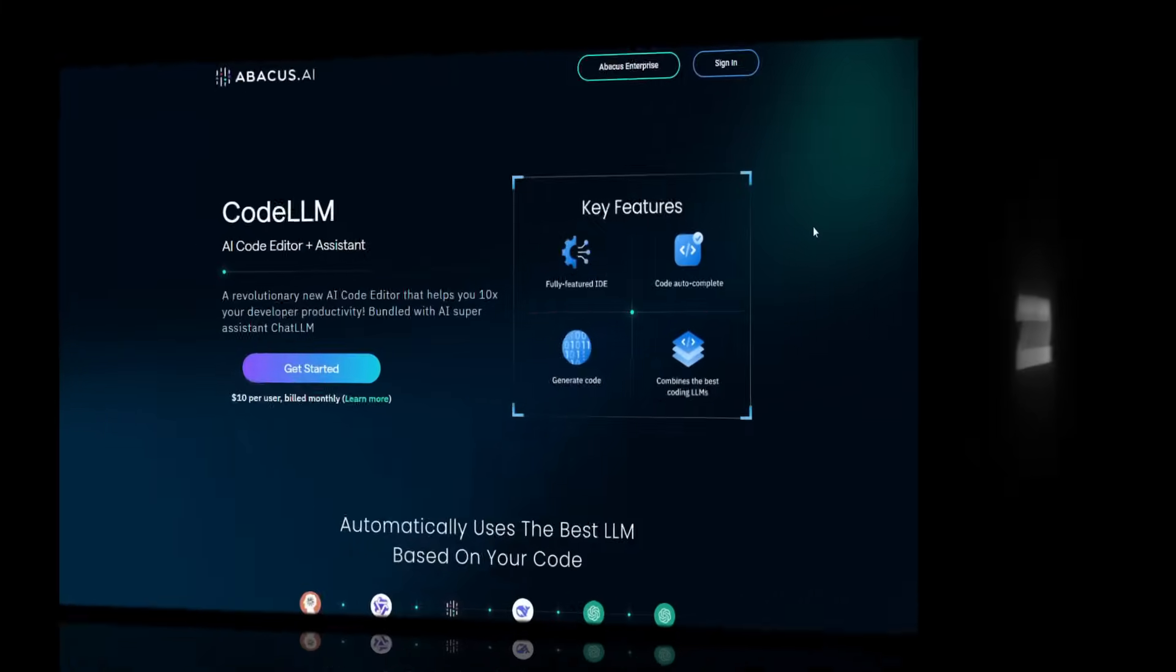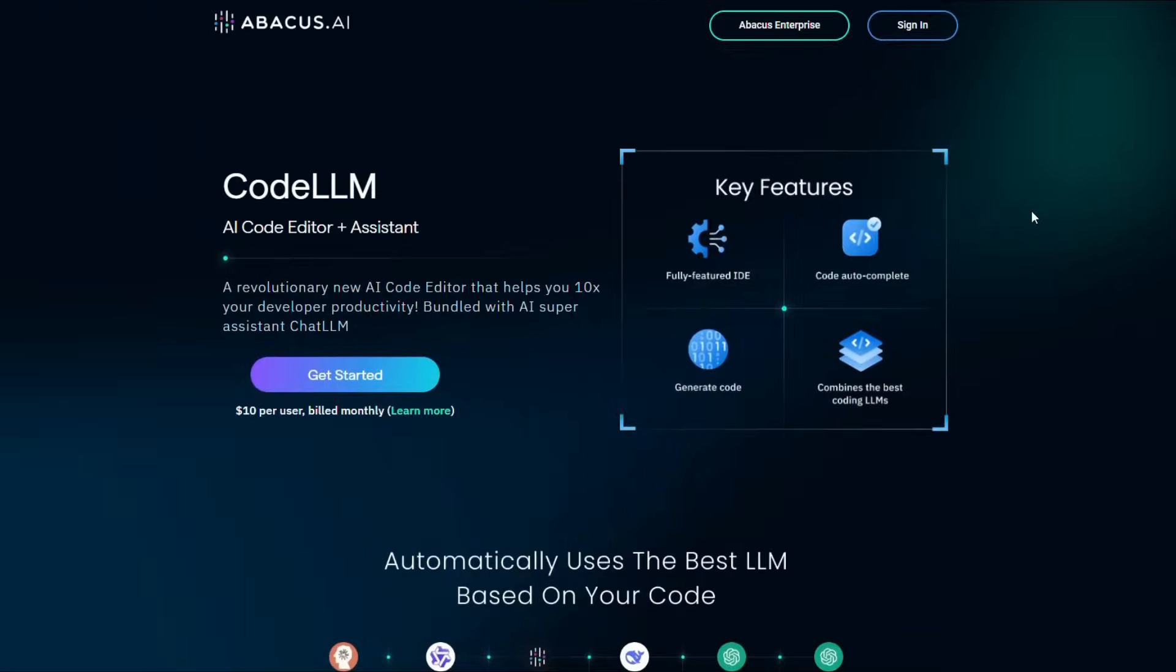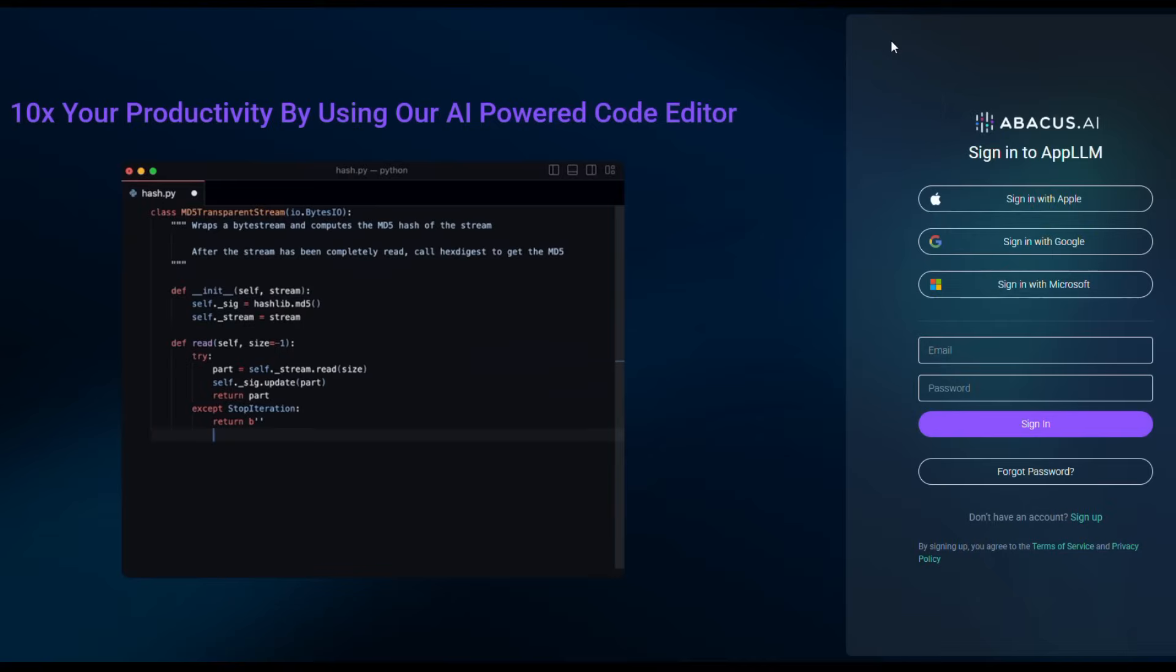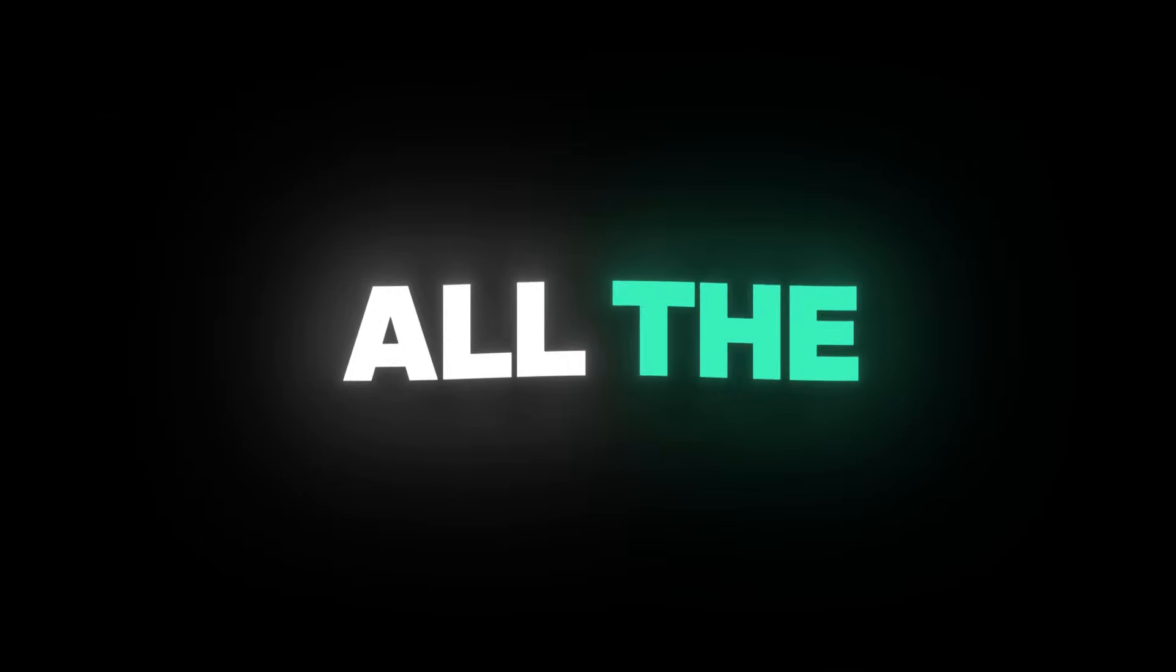Step 2. Once installed, open Code LLM. At the top, you'll see the option to sign in. Just click and log in to your account. Now you're ready to explore all the AI magic.